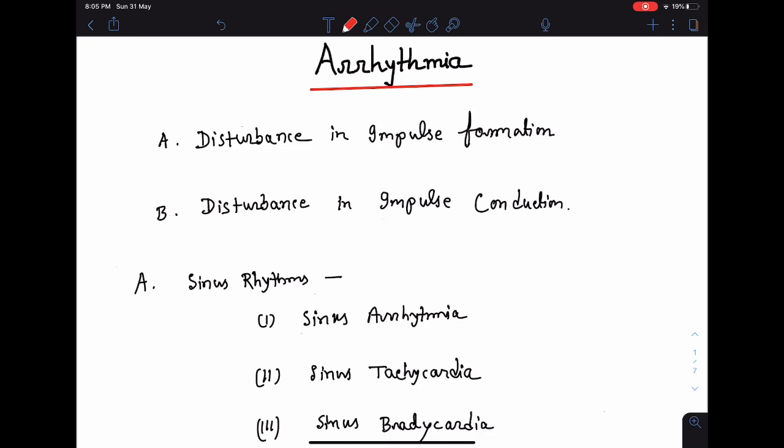Hello everyone. In this class we are going to learn about different types of arrhythmias. The underlying mechanism behind arrhythmia can be of the following two varieties: there may be a disturbance in impulse formation, or there may be a disturbance in impulse conduction. First, let's talk about the arrhythmias which are the result of disturbance in impulse formation.